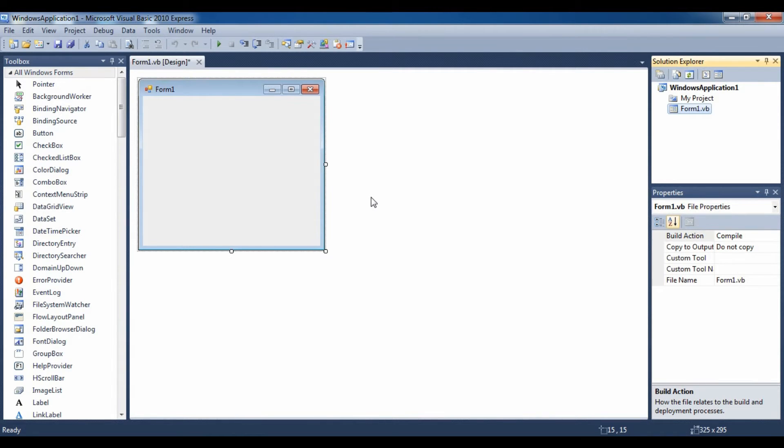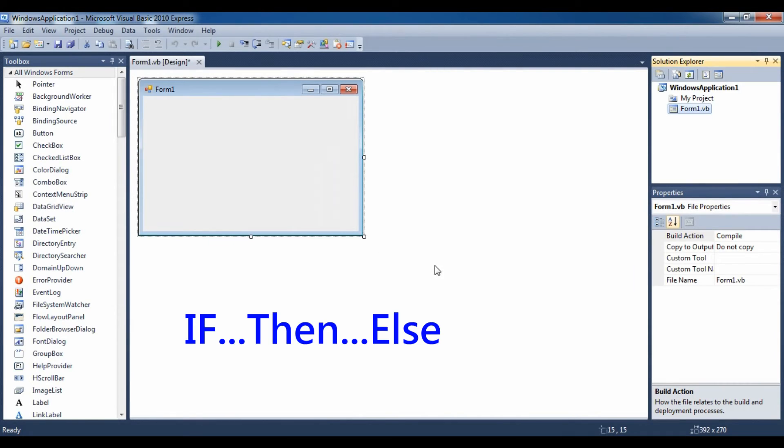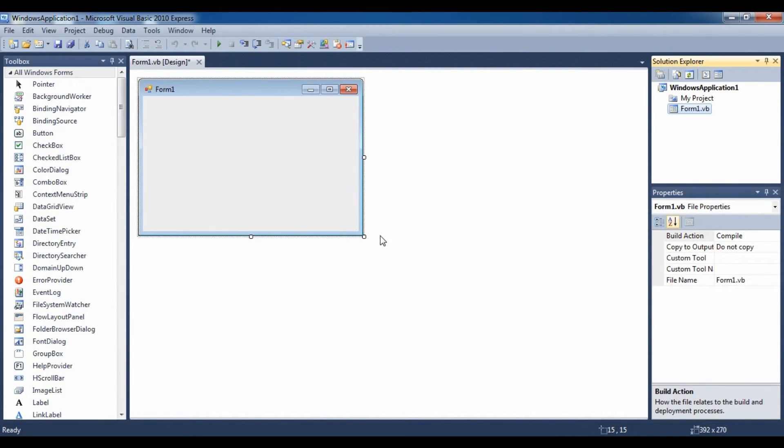In this video, I will show you how you can validate your program. It's not that hard. You just use if-then-else statements. Let's get started.